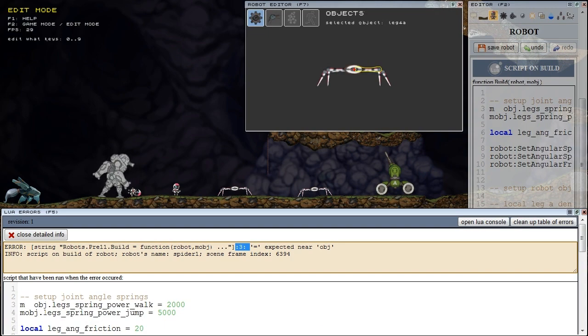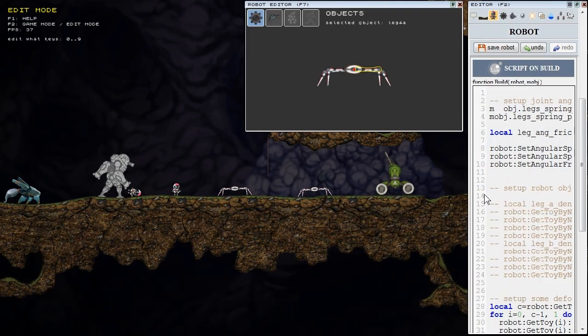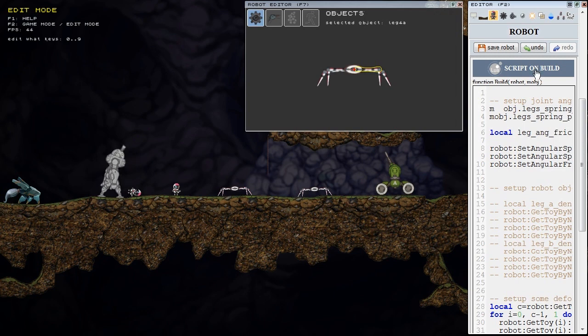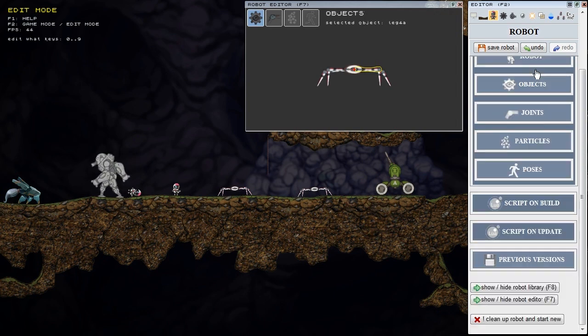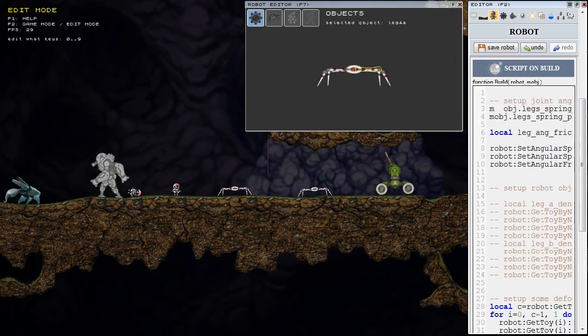This report is read-only so I return to robot editor to the script on build of robot and fix the bug.